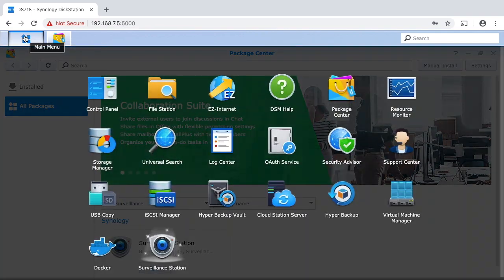So I think it's installed now. I'll click up at the upper left and open surveillance station.